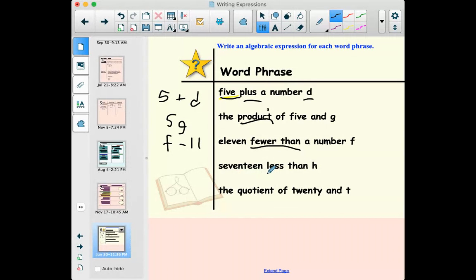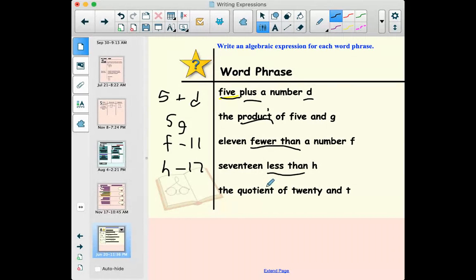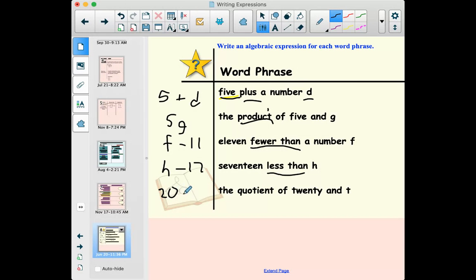'Seventeen less than h' — 'less than' also switches the order. If I want something that's seventeen less than h, I wouldn't do seventeen minus h; I'd take h and subtract seventeen from it. Order matters. 'The quotient of twenty and t' — I can just write it in order without switching anything: twenty divided by t, or 20 ÷ t. So those are some of the easier examples, and a lot of your homework problems will look like this.